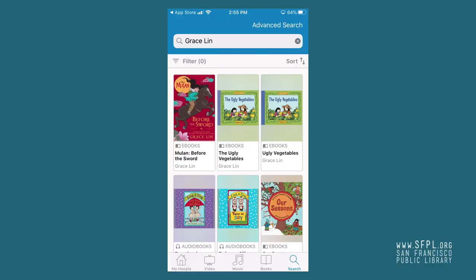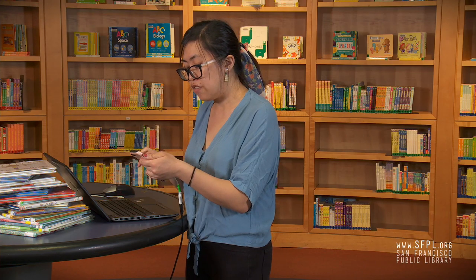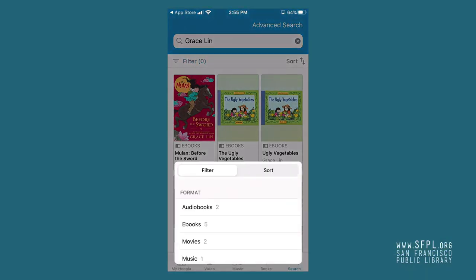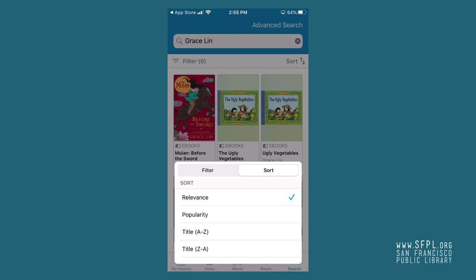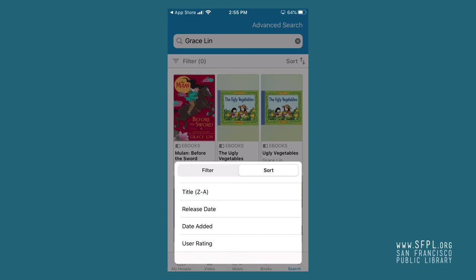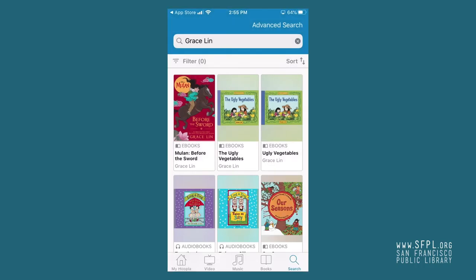Once you've got that entered, right below the search bar you can filter or sort your search by different options. You can sort by format type, by release date, by rating, or by date added. You can also sort by toggling over to that sort button and sort by title, by date added, or by popularity. So it's up to you.